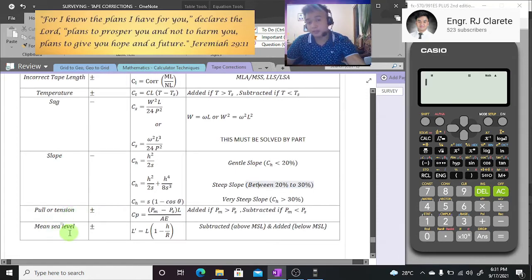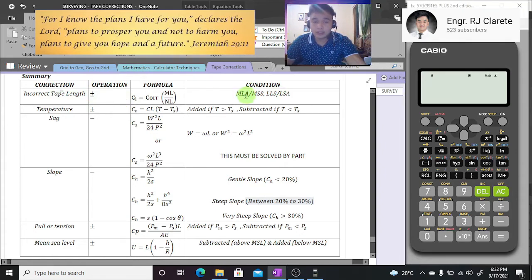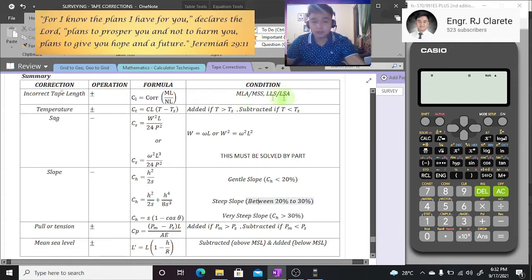To give a brief summary of the incorrect tape length correction, our operation can be positive or negative depending on the condition. Measured tape too long — add; measured tape too short — subtract. Layout tape too long — subtract; layout tape too short — add. That's our mnemonic from lesson number one.